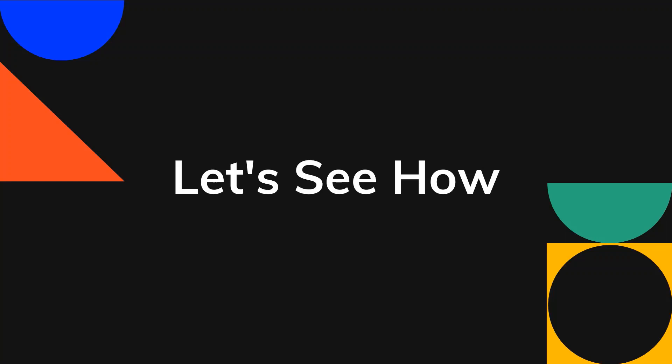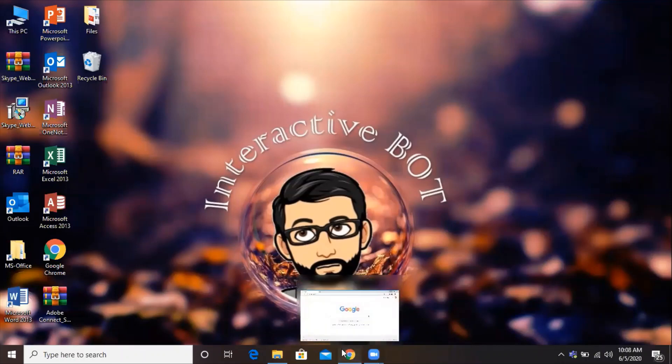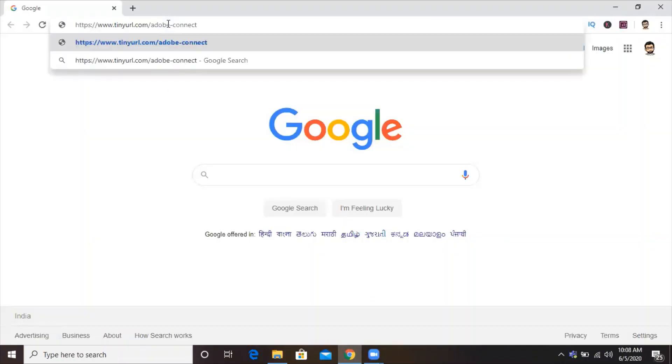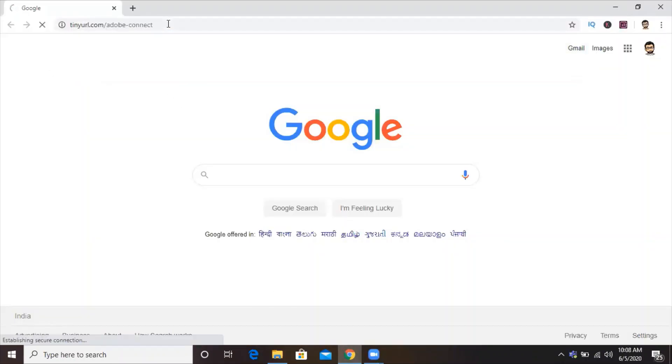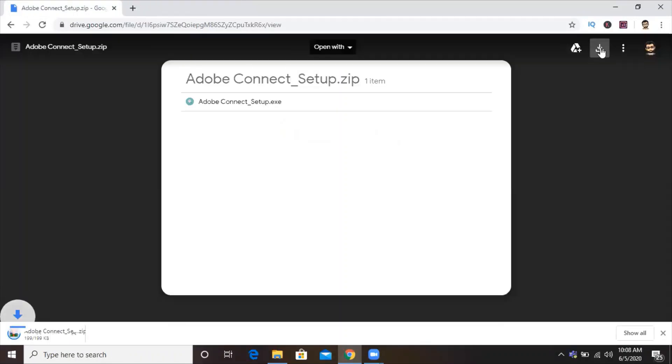The first thing that we need to do is get the Adobe Connect setup file. We'll go to tinyurl.com/adobe-connect and that will redirect us to this Google Drive page. We'll click on download and you will see towards the bottom left-hand corner, there's a 100KB file that is being downloaded.